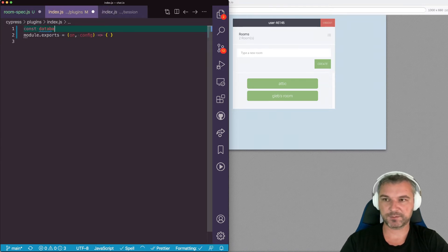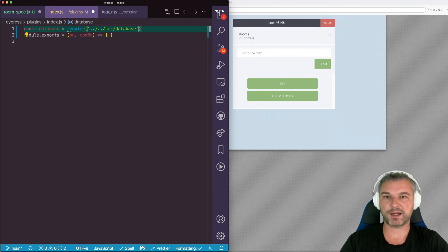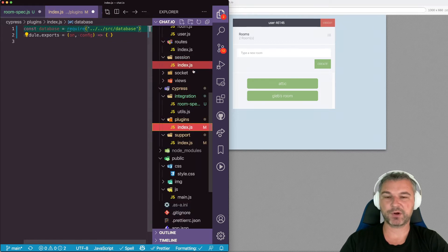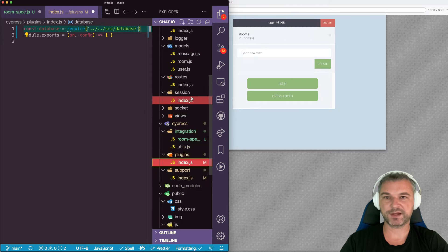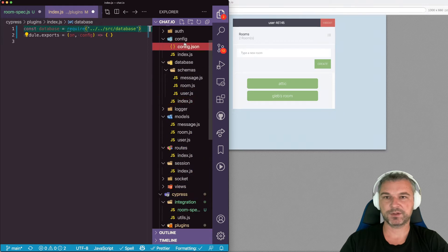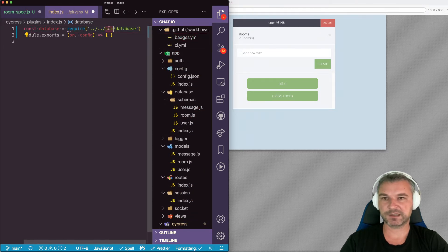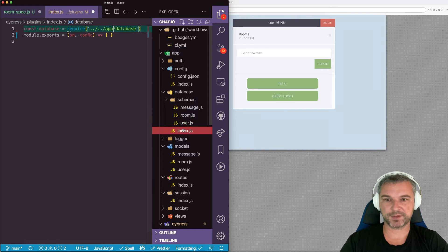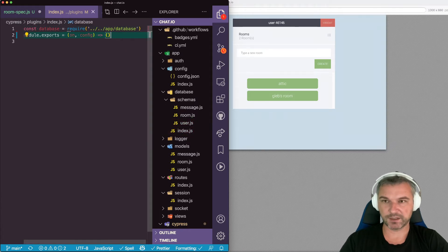So I can say database equals require, right? So I really have to go all the way up from the plugin file, go into the app folder, into the database and load it in. Perfect.